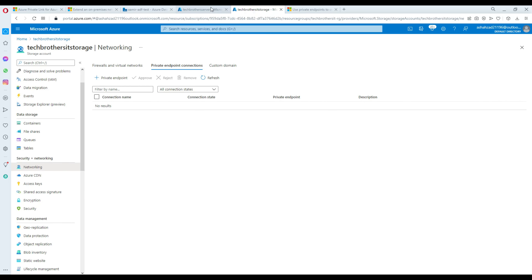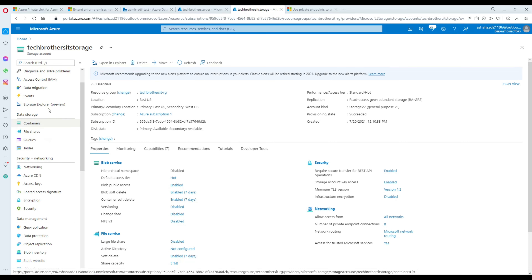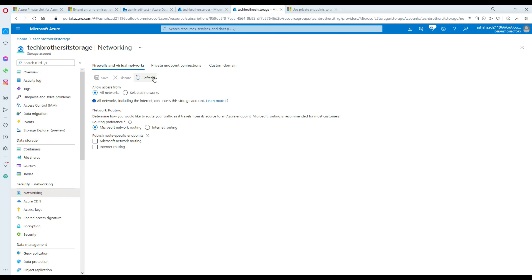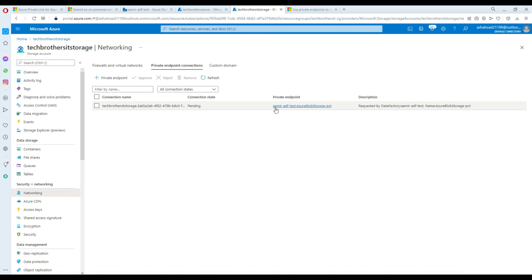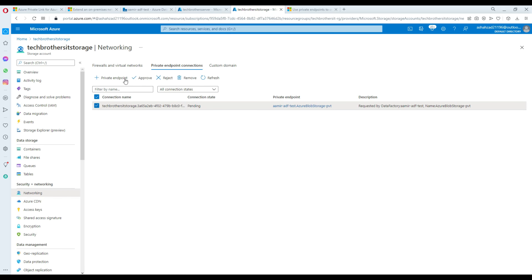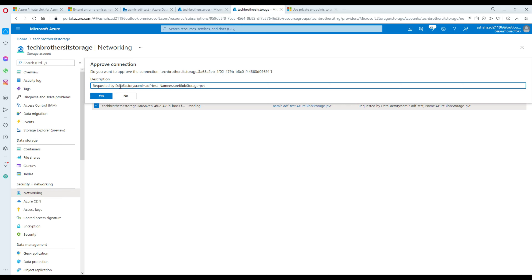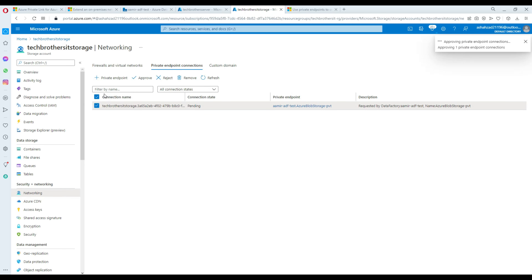Now you need to go to your portal side and navigate to your blob storage. Go to Network, then private endpoint connections. You will see a request created from Azure Data Factory — aamir-adftest-aure-blobstorage.pvt — that's the endpoint we created from ADF and it shows as pending. Select it and hit Approve, then confirm yes. It's going to go to the approved stage — and you can see it's now approved.